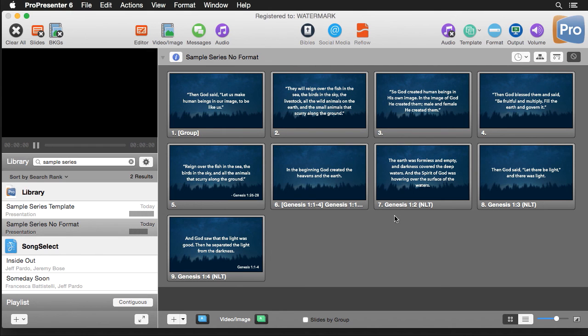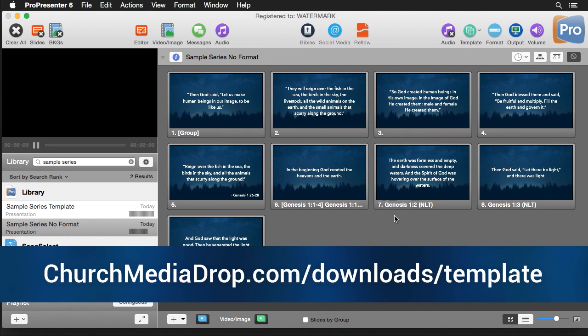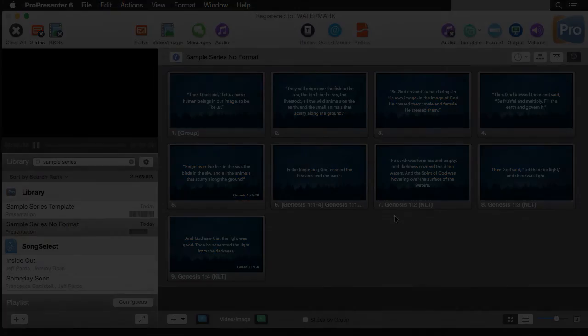So again, you can download this template at the tutorial page at churchmediadrop.com. Thanks for watching.